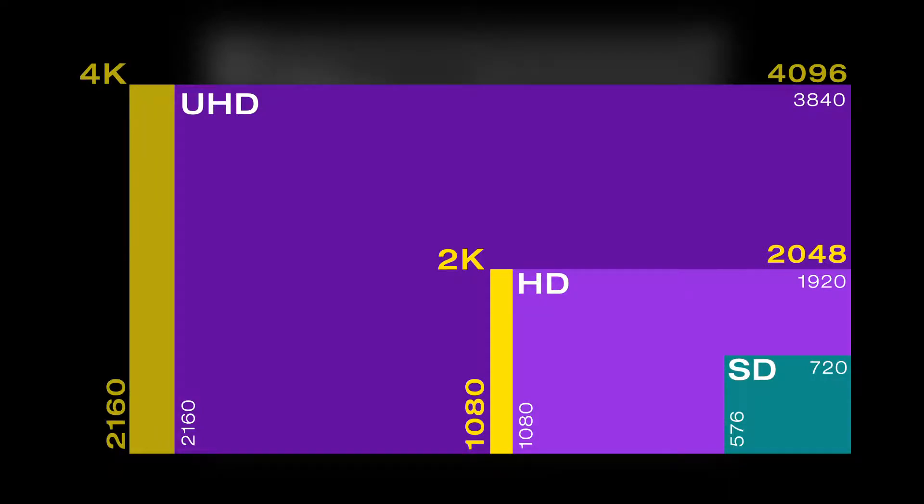Whilst 4K has a resolution of 4096 by 2160 pixels, UHD is 3840 by 2160 pixels. Thus 4K and UHD differ in width. Both resolutions are however twice the height of Full HD.